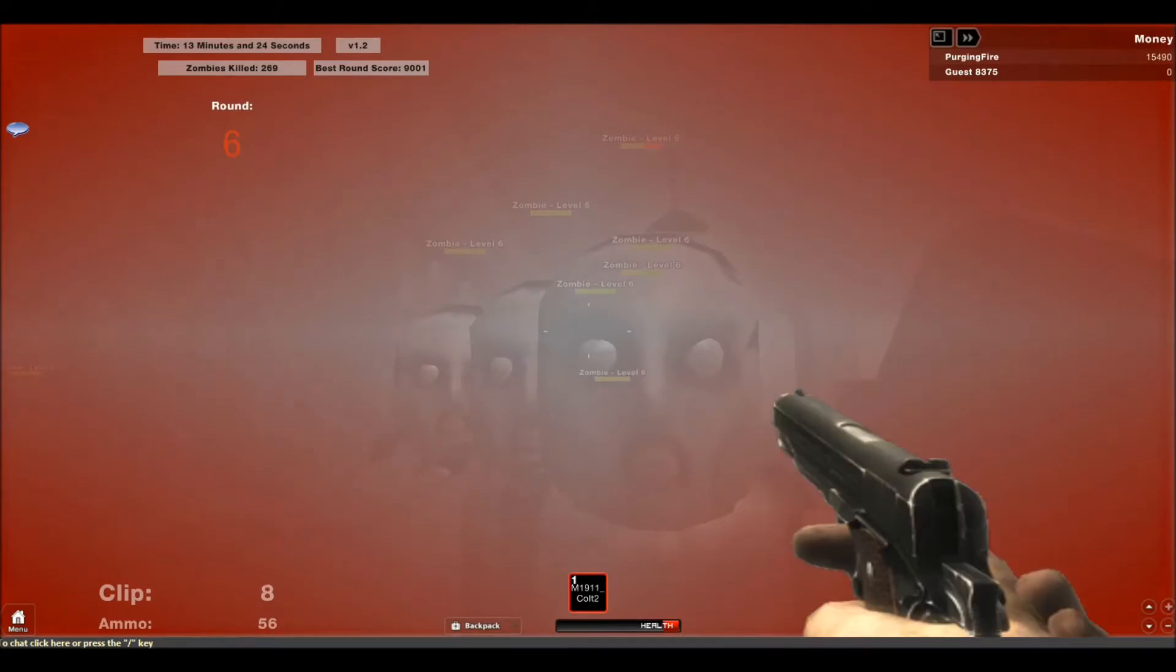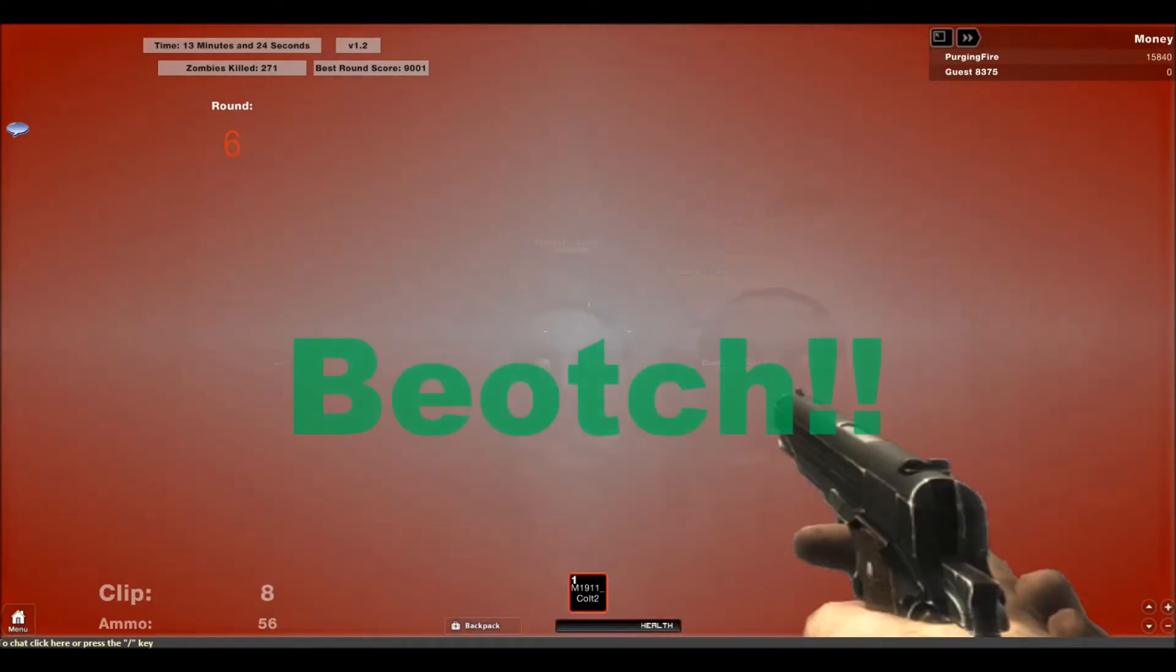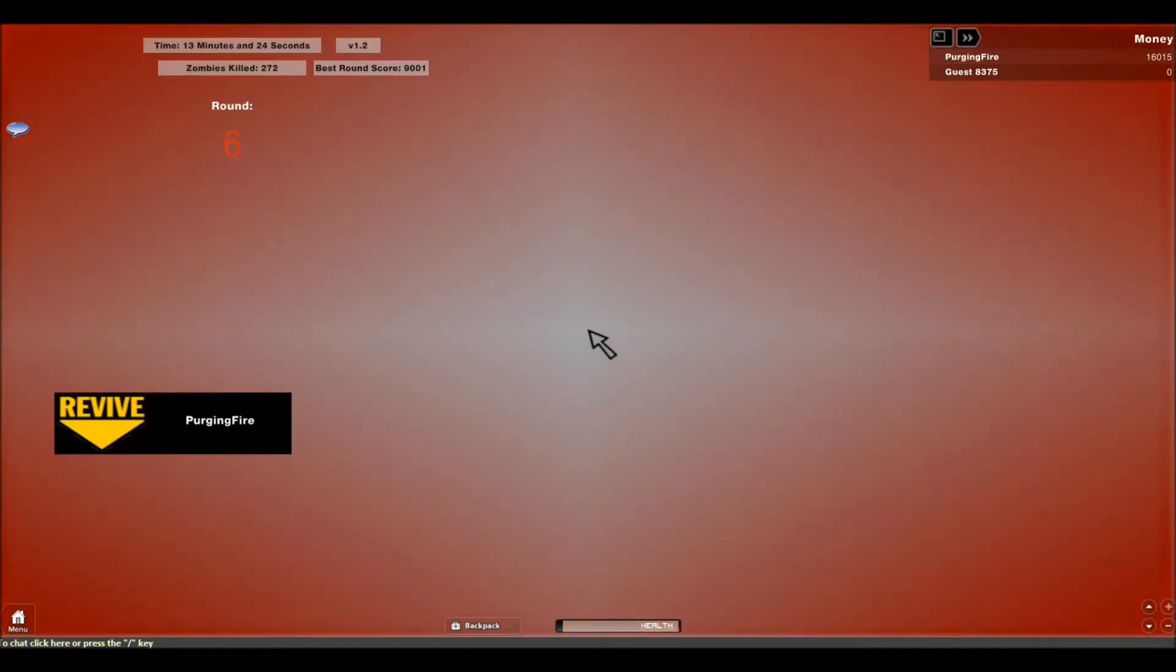Come on! Let me knife you! You biatches! Aww! Crap! I'm dead!